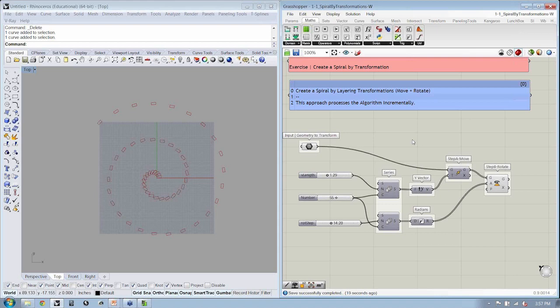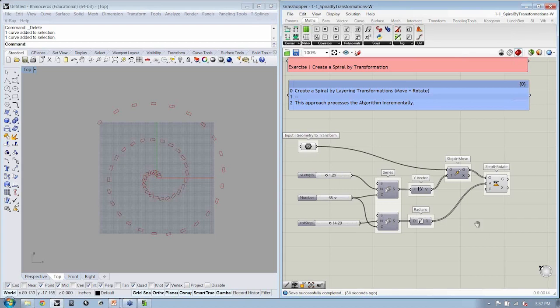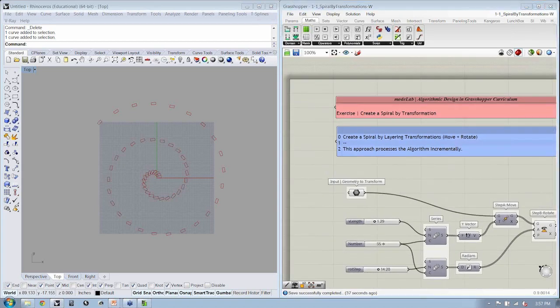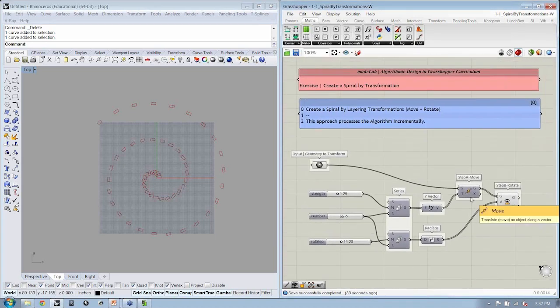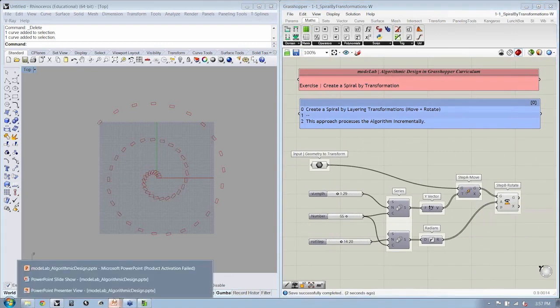That's the end of the second exercise. This is our algorithm broken into two steps based on transformations: move and rotate. Let's take a moment to address any questions. Hopefully it's now clear what the difference is between all-at-once processing versus incremental processing, and how we look at steps or layers in our algorithm rather than pre-defining everything at the onset. We don't have any questions, so let's save this and move on to the next exercise.